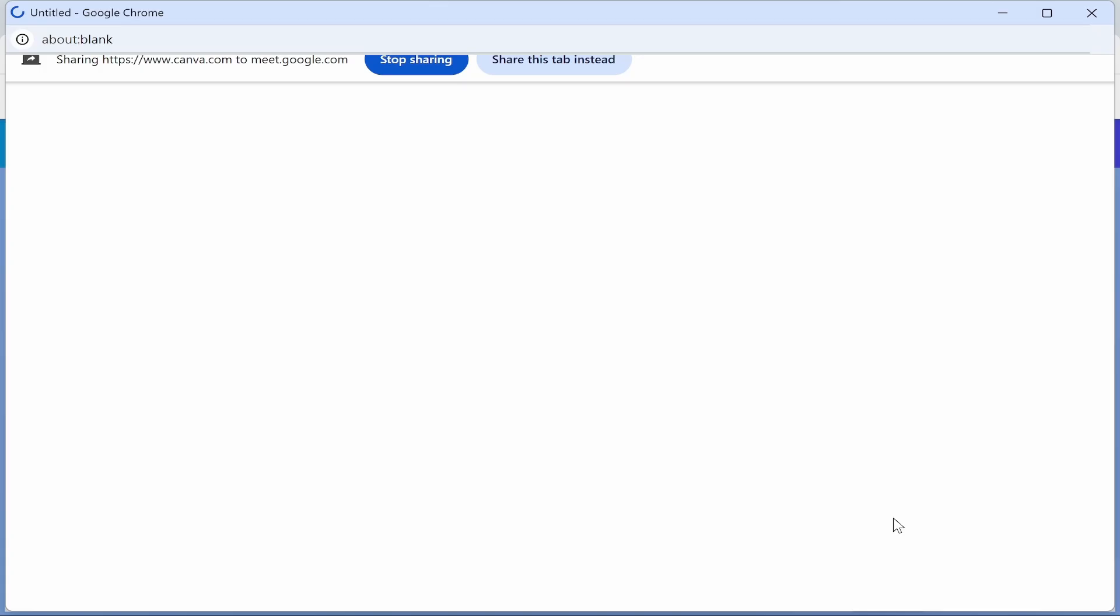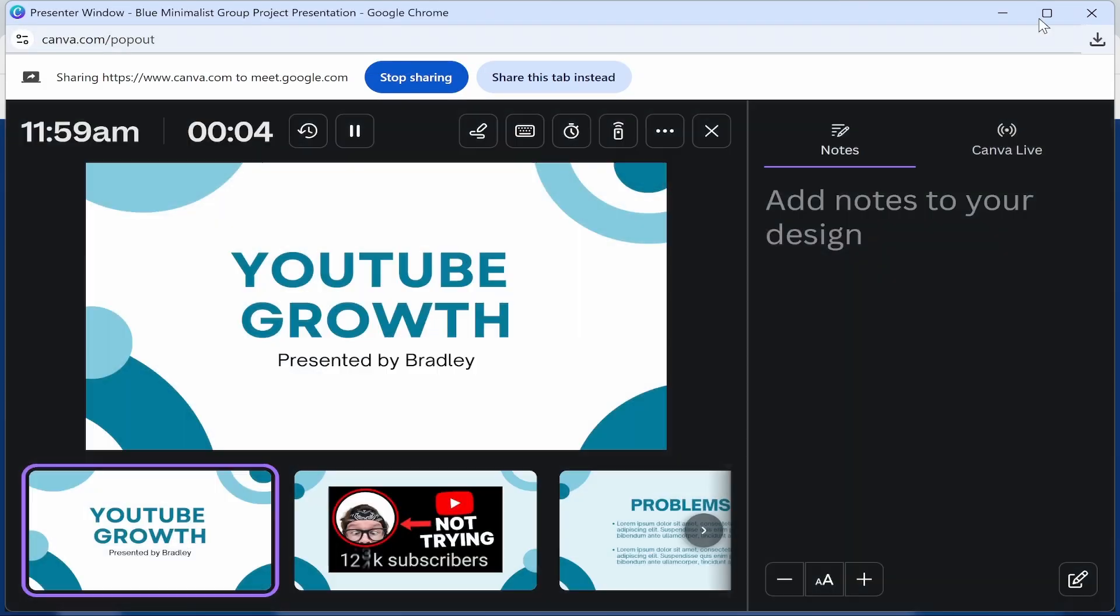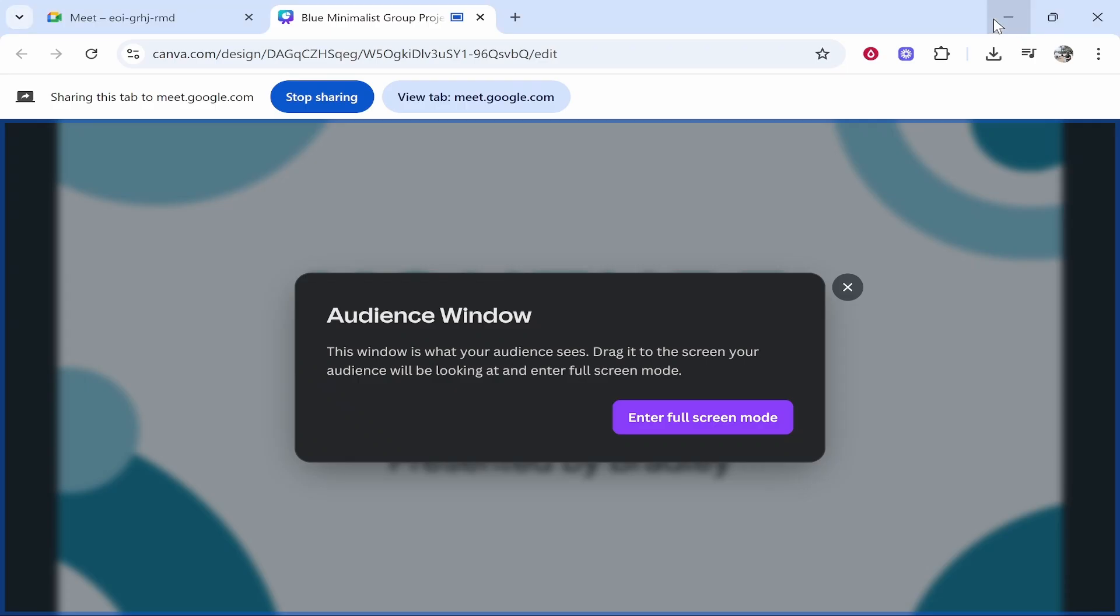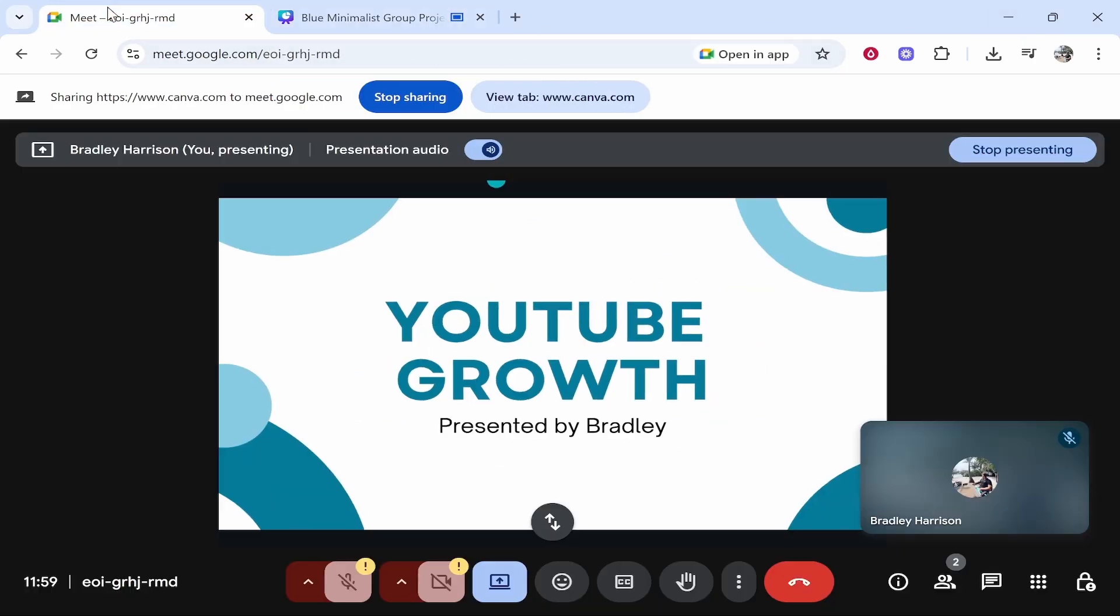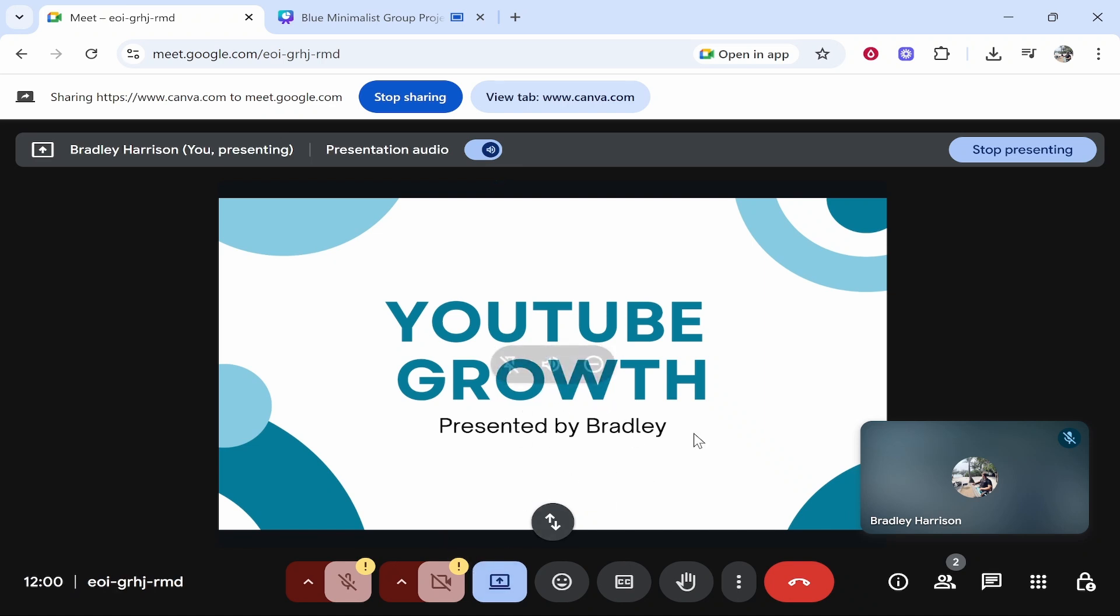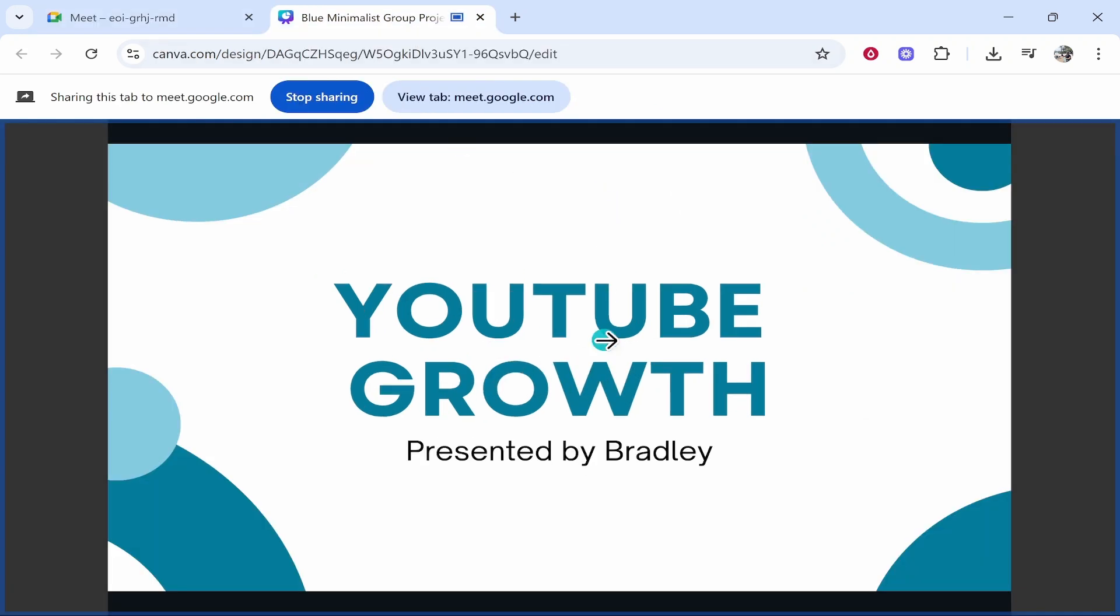If you then go to present you can exit out of this and what you can do is enter full screen mode and now you should be sharing your presentation as you can see here on Google Meet and the only thing that's going to be sharing is your presentation.